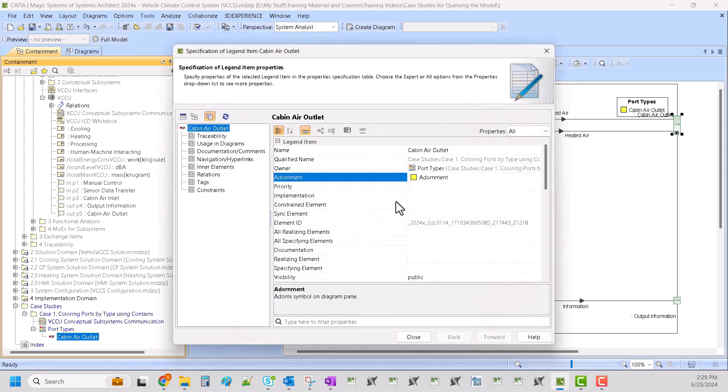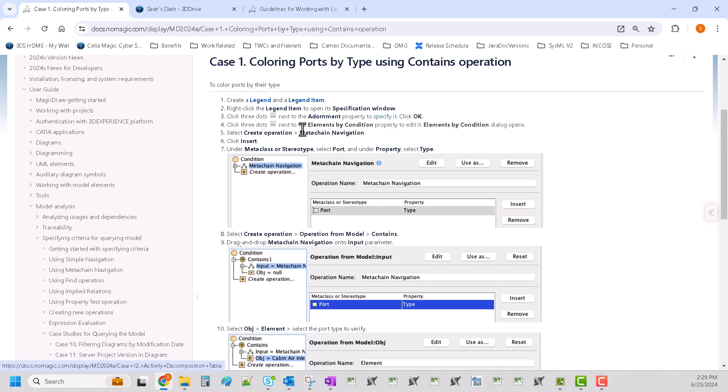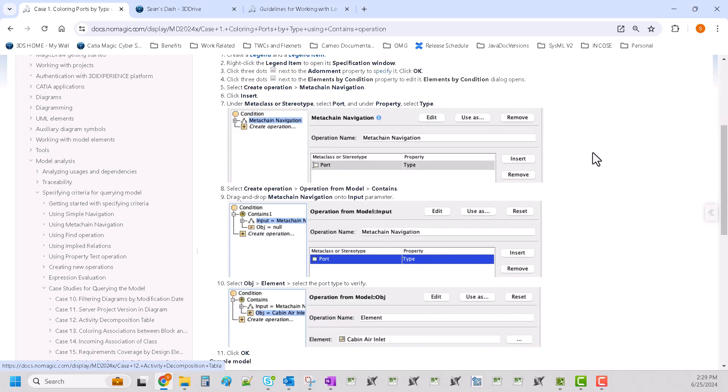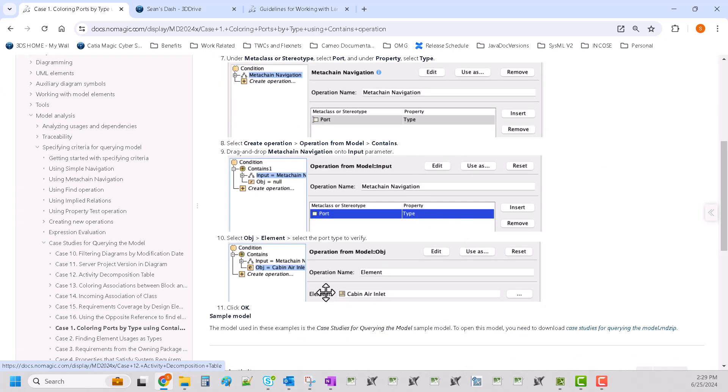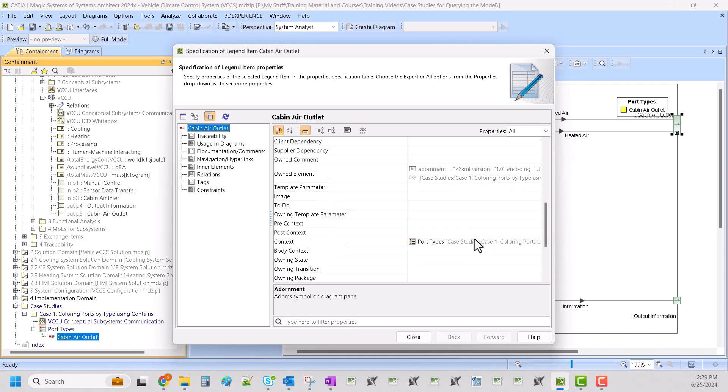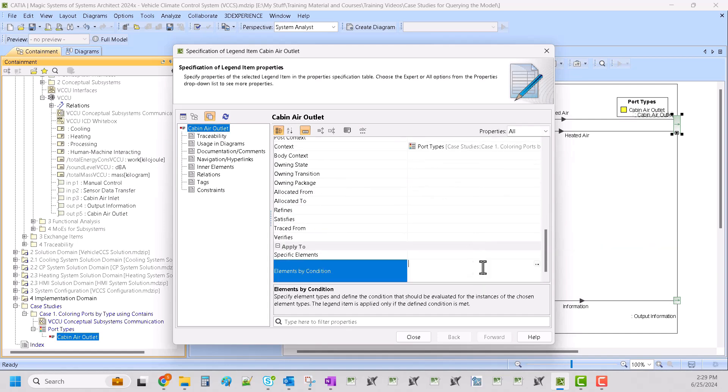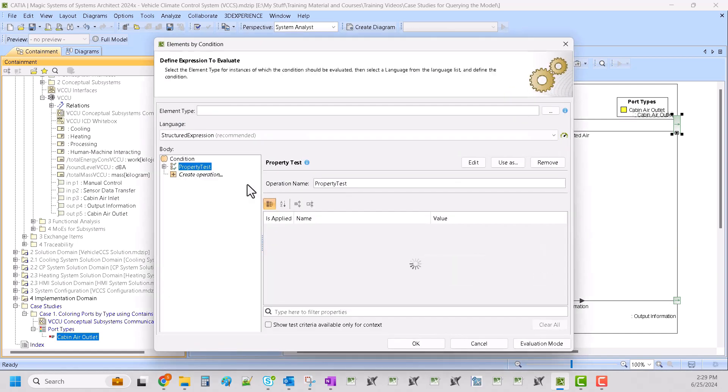And then we are going to select elements by condition and we're going to create an operation and it'll be a meta chain navigation of port to port type and then we'll select the object. Contains. Okay, so I'll stop switching back and forth and we'll just go ahead and do this.